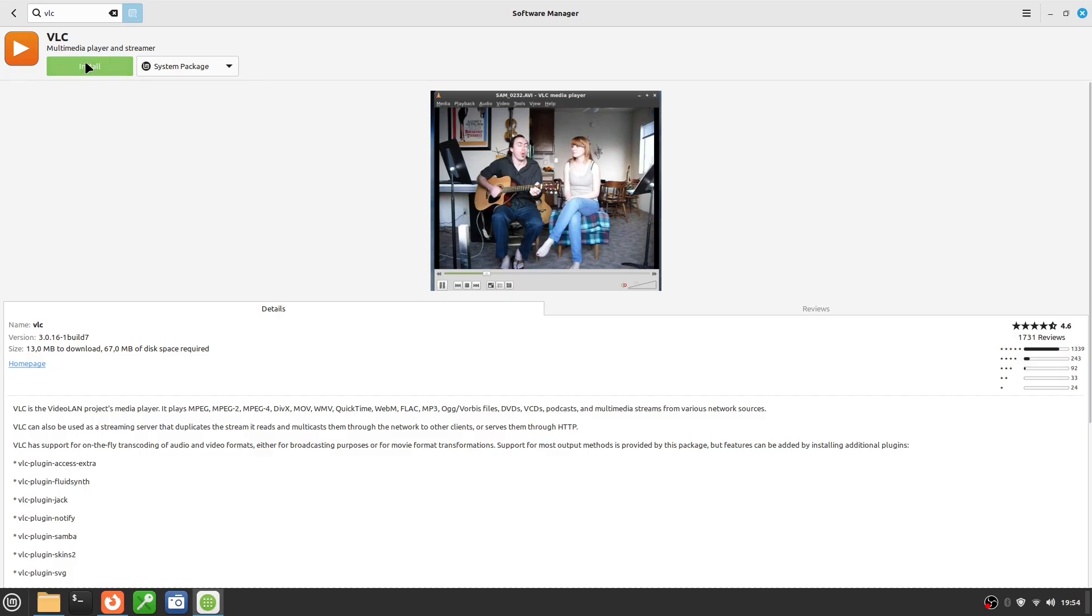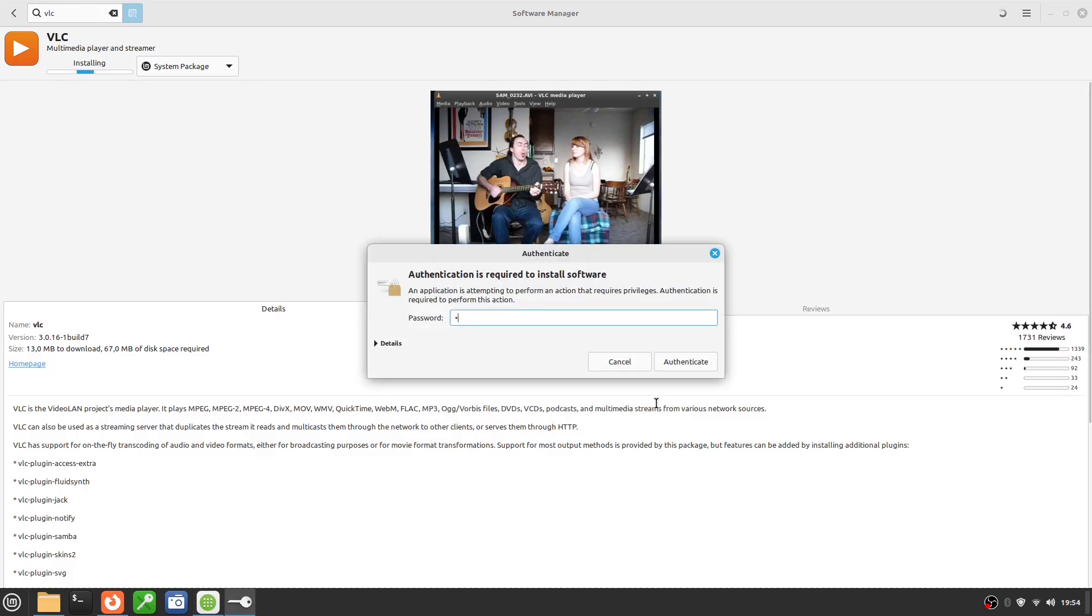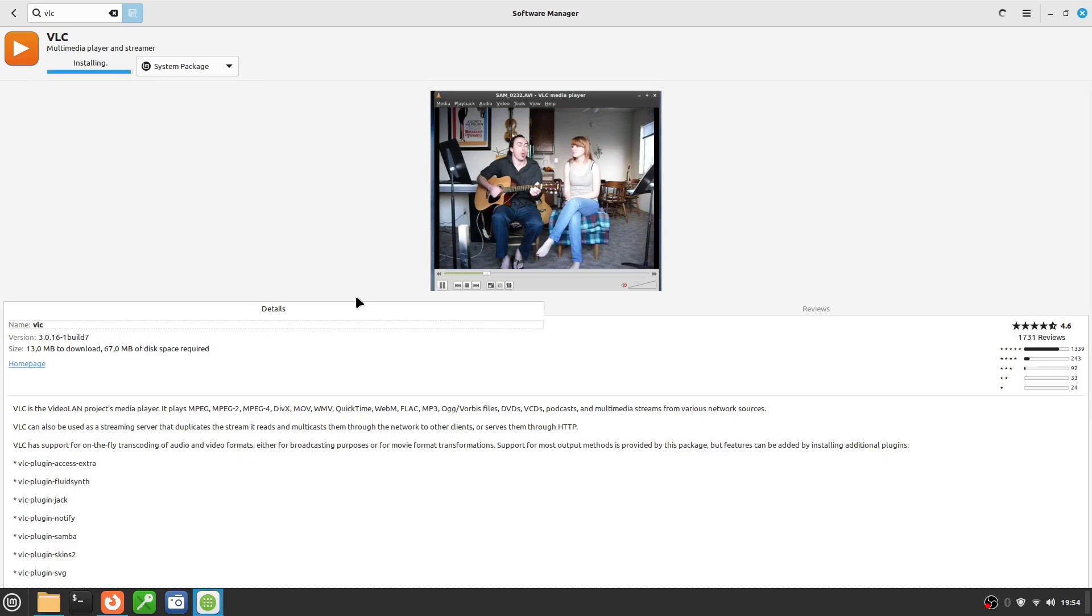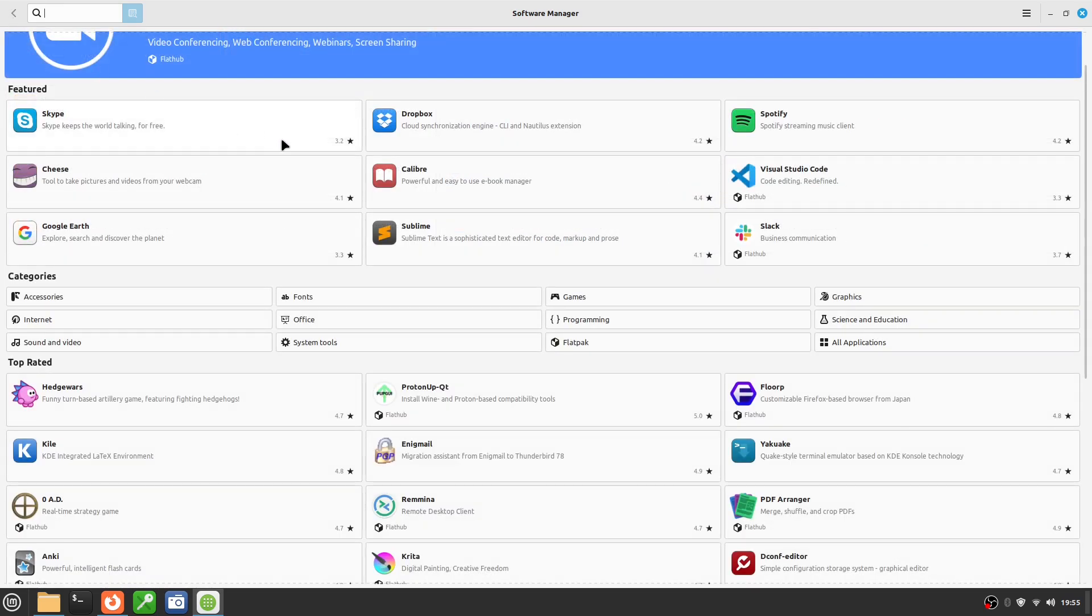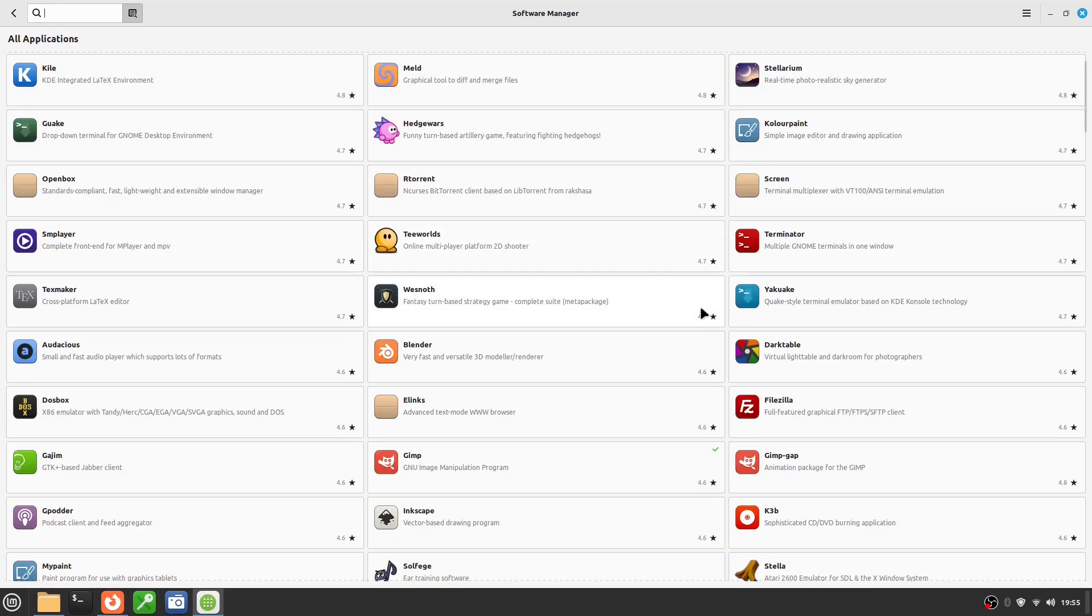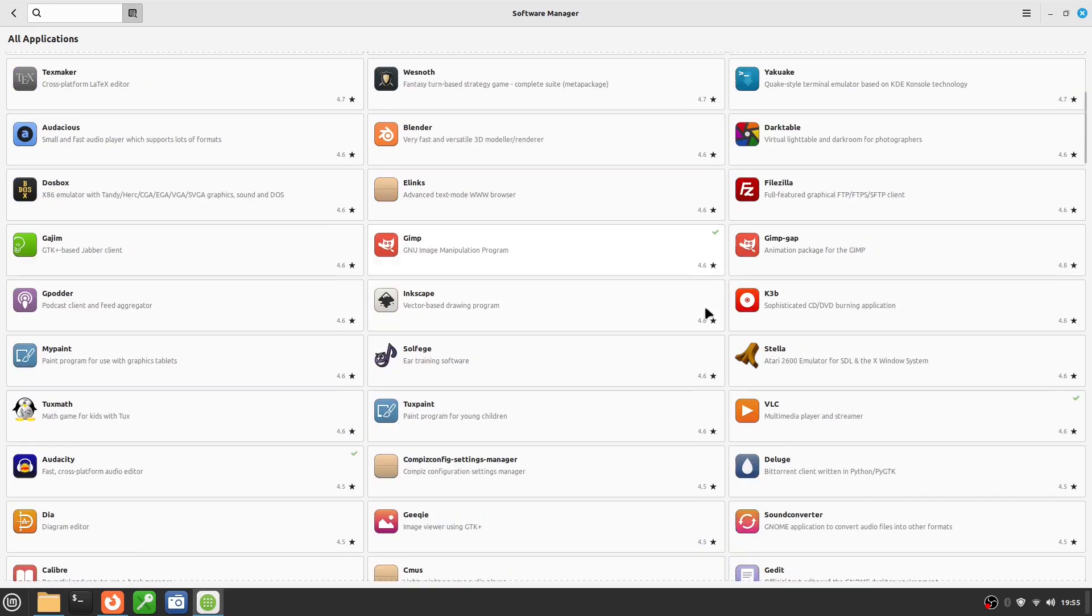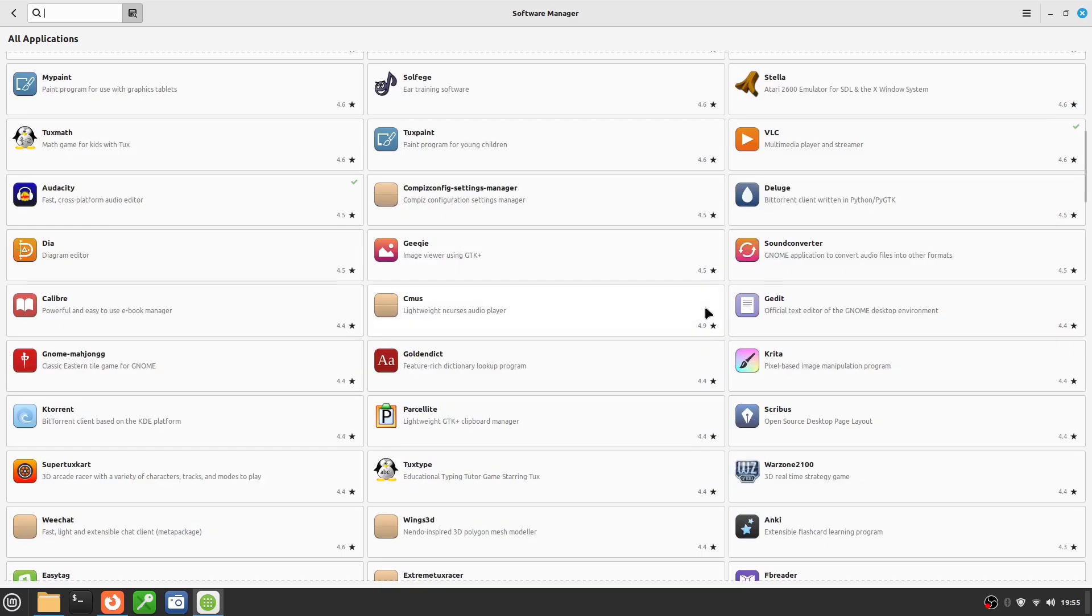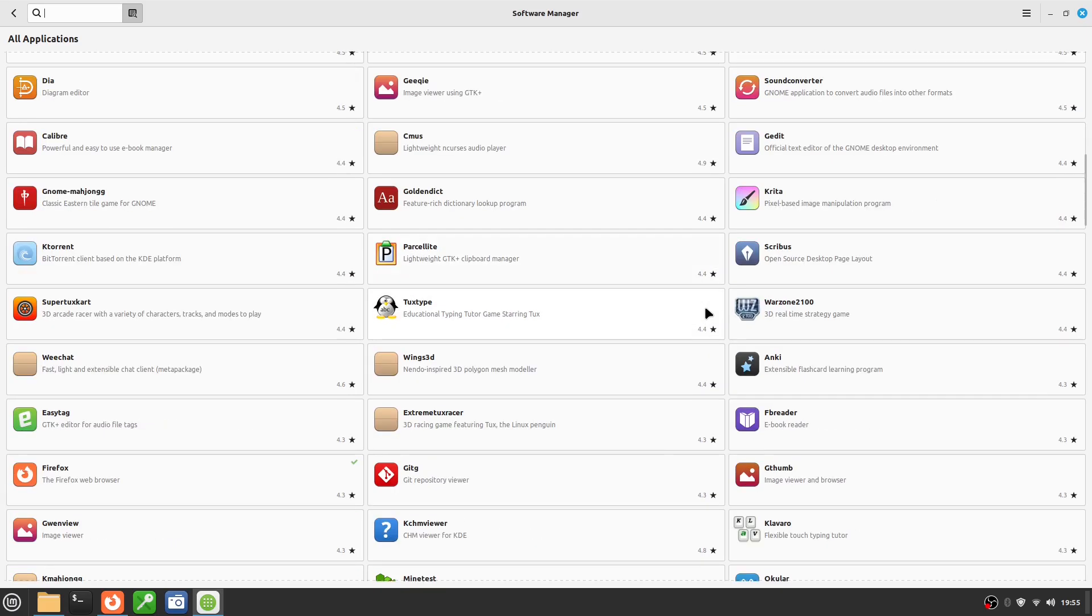The system will ask for your password and handle everything automatically. The biggest advantage of Software Manager is security. Applications come from the official Linux Mint and Ubuntu repositories. They're verified and optimized for your system. Updates are handled automatically, without needing to reinstall anything manually. For a new user, this should be your first choice. If the application exists in Software Manager, there's no reason to look for another method. It's stable, easy, and you can't break anything.